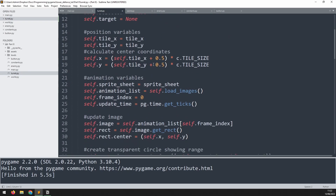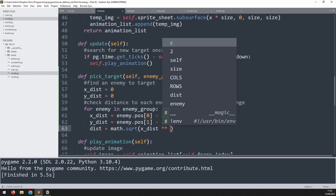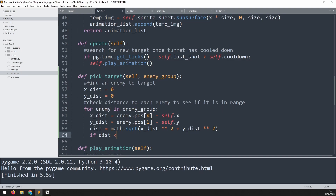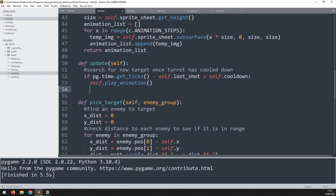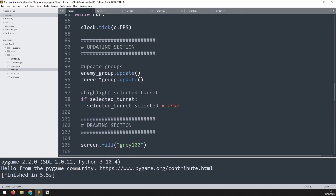Using math.sqrt I calculate the total distance with Pythagoras: math.sqrt(x_dist squared + y_dist squared). If that distance is less than the turret's range, we assign that enemy to self.target. I'll call this method in the update method as self.pick_target(enemy_group), which means enemy_group also needs to be received as an argument in update. Back in the main loop, where we update our turrets, we pass in the enemy group.